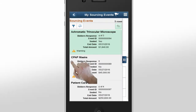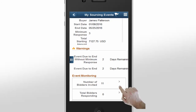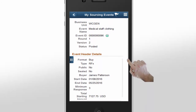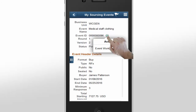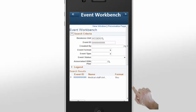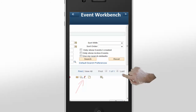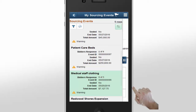Now James is ready to review the next event. He selects another event from the Sourcing Events panel and quickly notices that there are multiple alerts. This event is set to expire in two days, and more importantly, the event requires at least three bids but so far there are none. James decides the best solution is to extend the event and review the invitations. To extend the event, James needs to launch the Event Workbench by choosing the Related Action icon next to the Event ID and selecting Event Workbench. The Event Workbench opens in a new window with all pertinent event information. James decides to edit the event once he returns to his office and taps My Sourcing Events in the banner to return and continue his review.